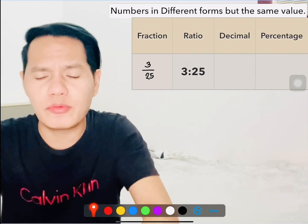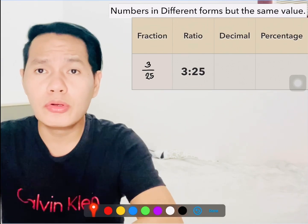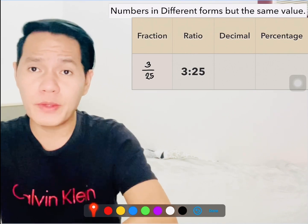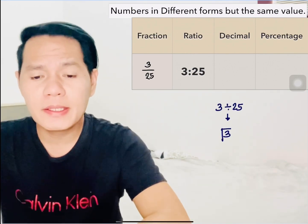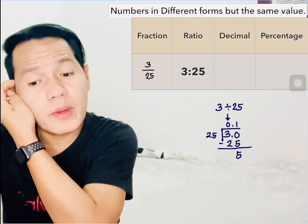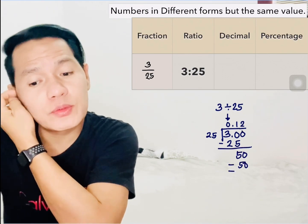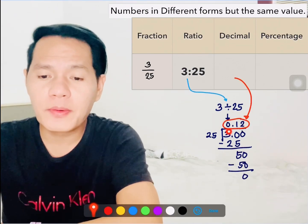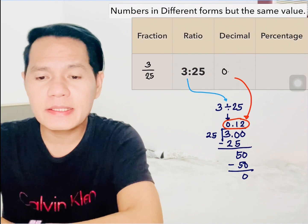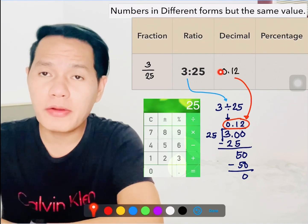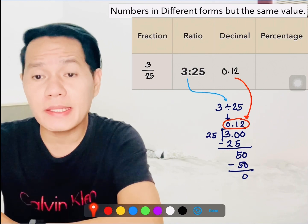Just use the usual way of dividing numbers, or you can also use a calculator. So here we go: 3 divided by 25. Just simply do that and there you go — the decimal value is 12 hundredths, or 0.12. Then next, we convert to percentage.